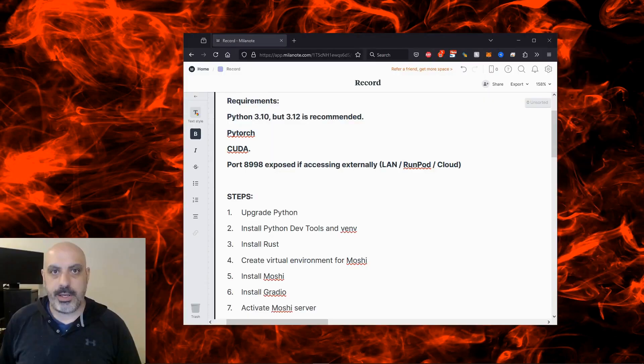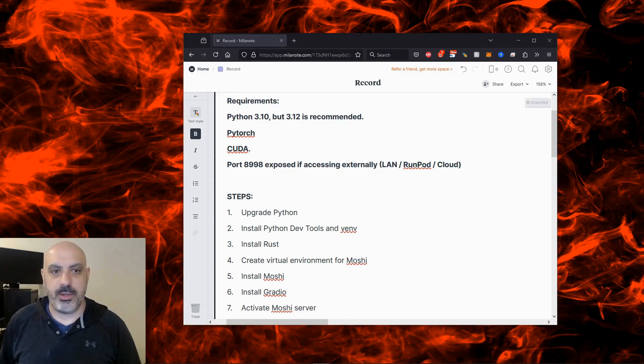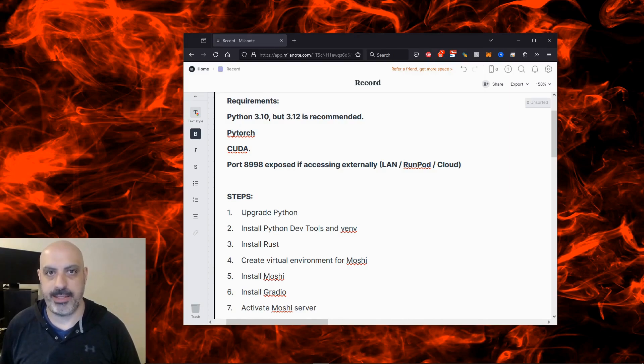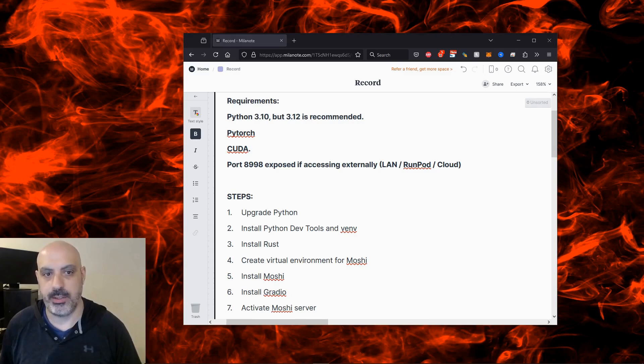So here are the things you need to know before installing. It requires Python 3.10 minimum, but recommended is 3.12. You'll also need PyTorch and CUDA. And if you're accessing this externally over the LAN or through RunPod or the cloud or whatever, you'll need to expose port 8998.